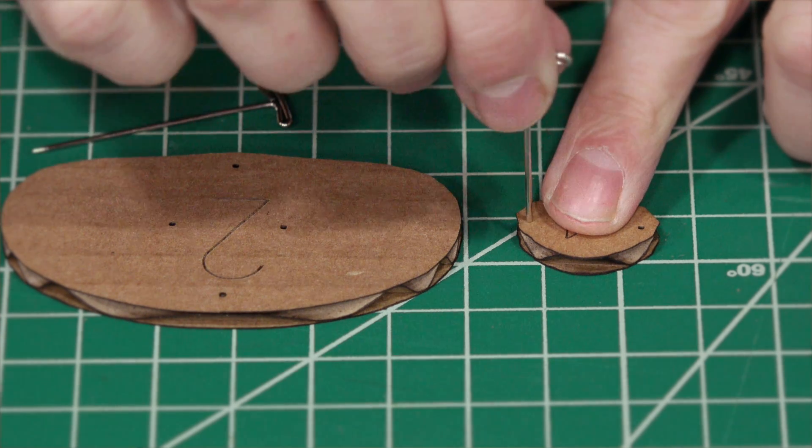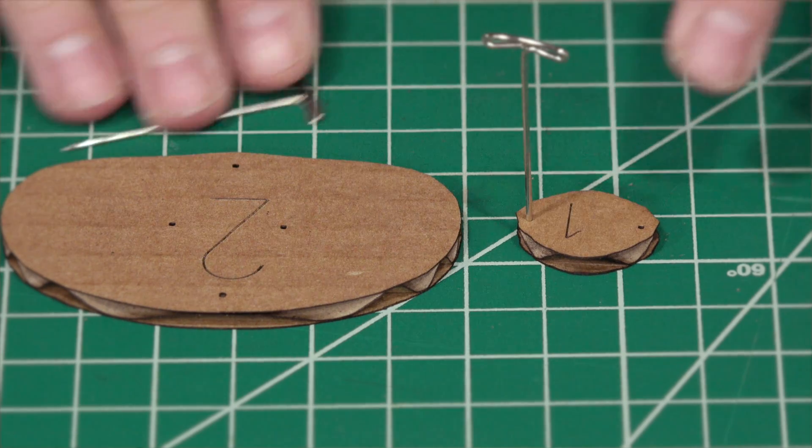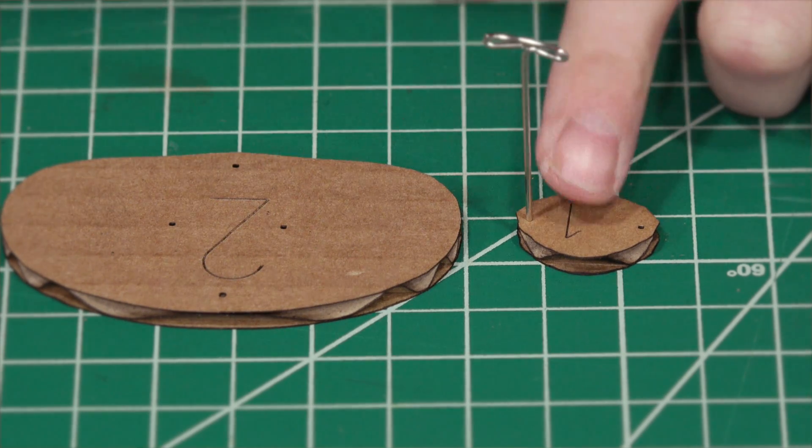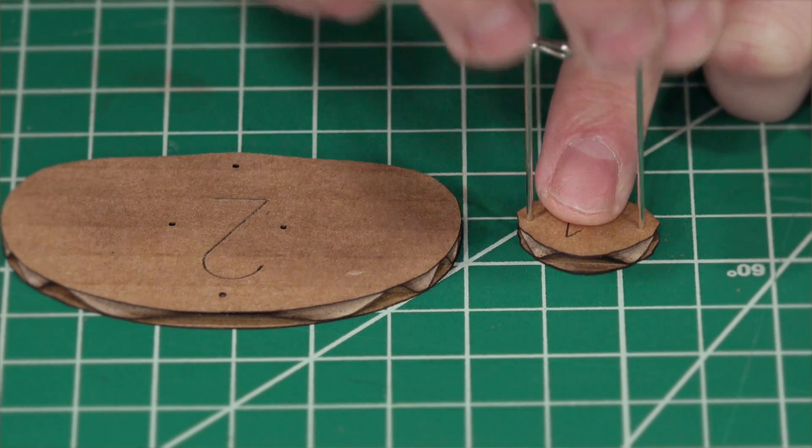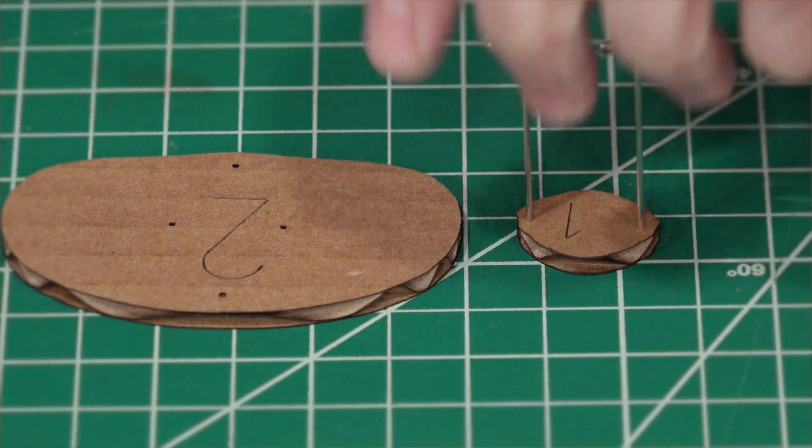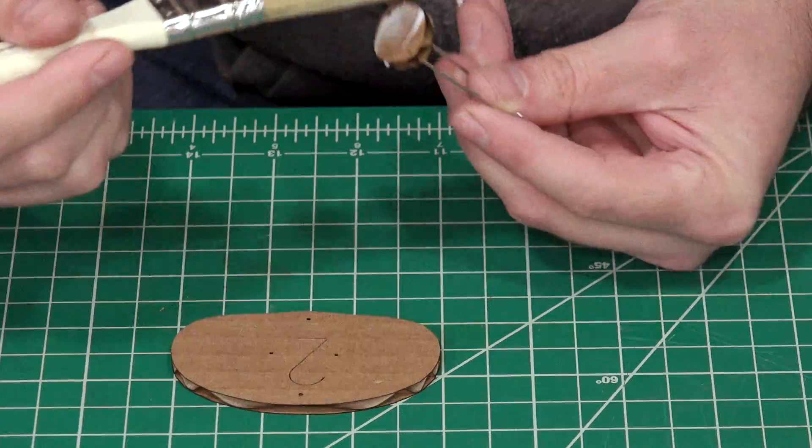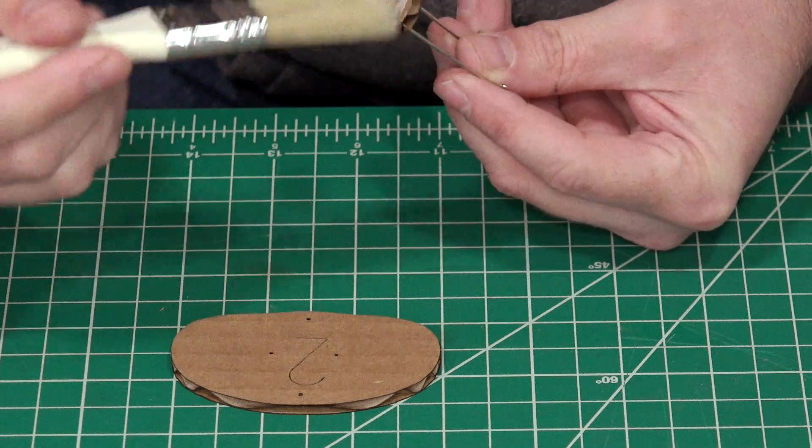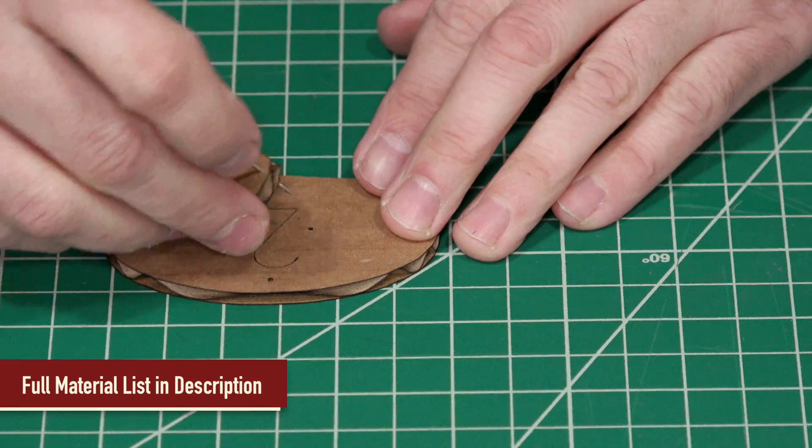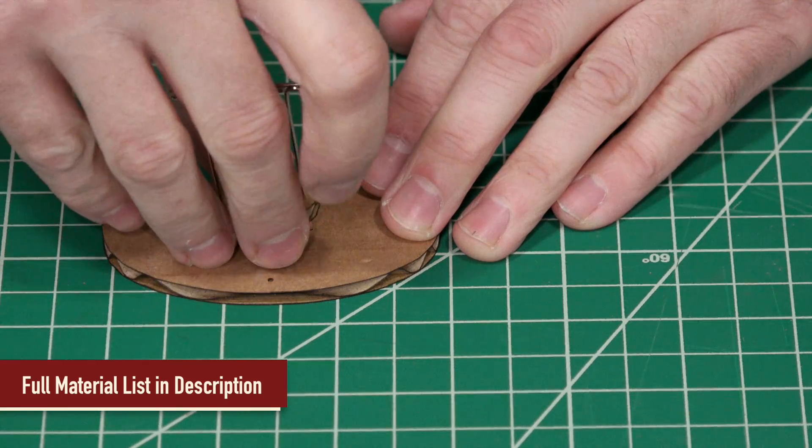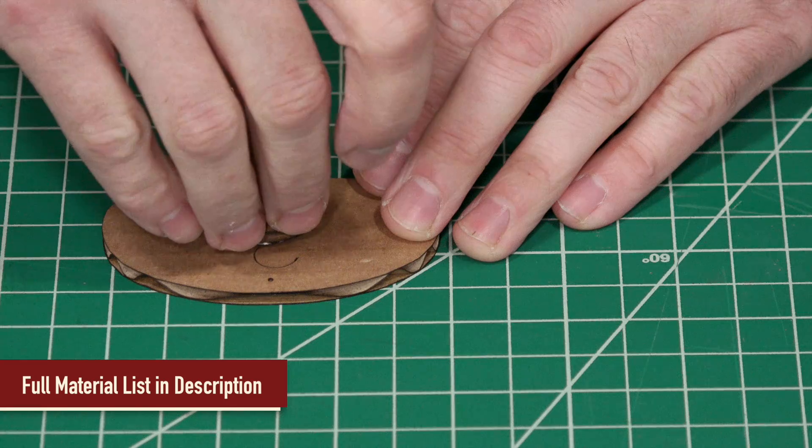Starting with layer 1 I'll attach it to layer 2 using T-pins and the registration holes for proper alignment. I'm using a bookbinding PVA glue which sets pretty quick allowing me to proceed to the next layer right away.